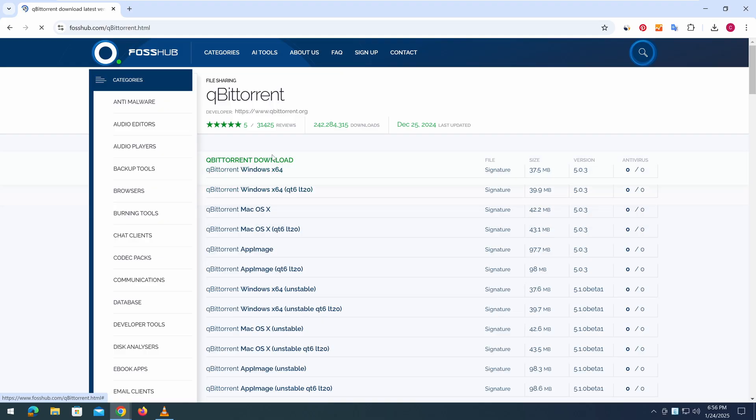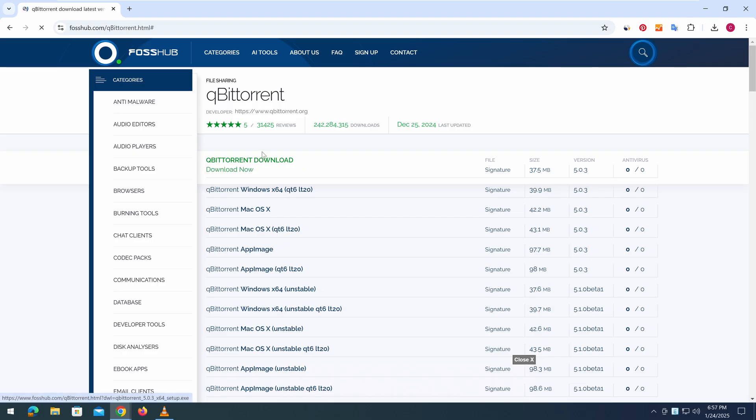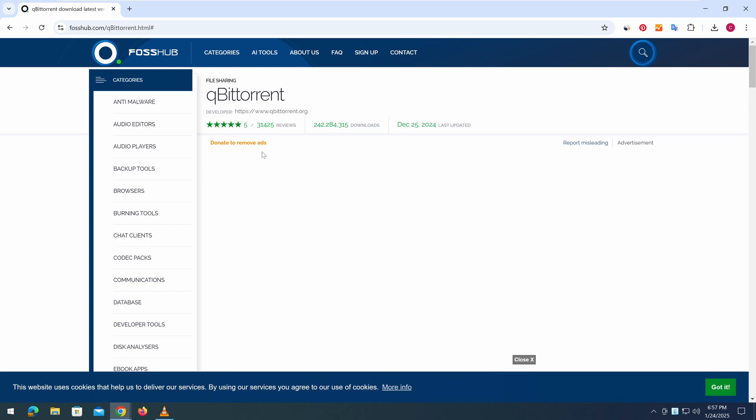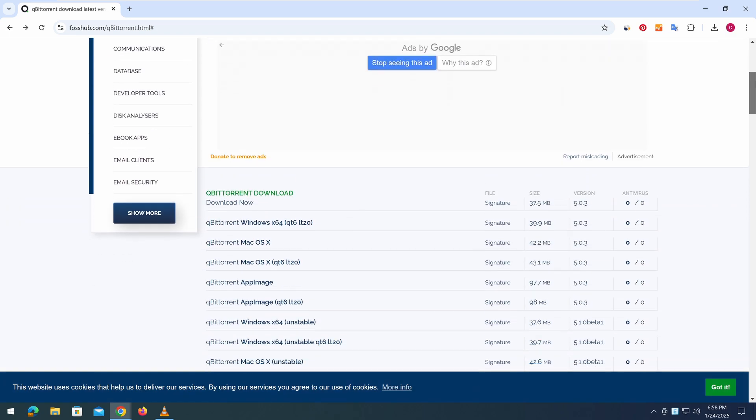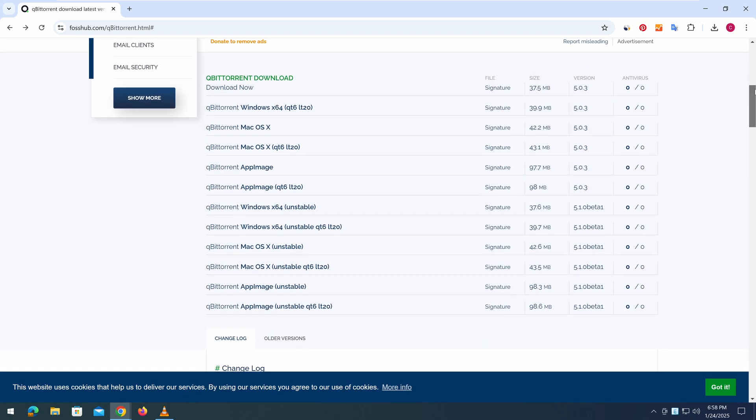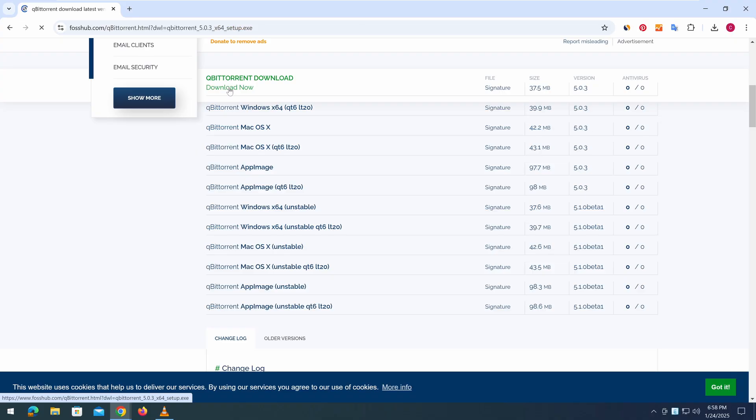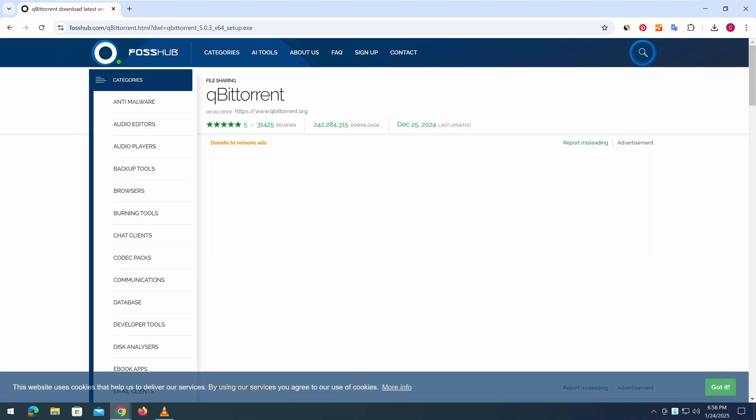Usually, the 64-bit Windows installer is the most commonly used version. Click on the first option, which is the latest version, to download the installer. This page may contain several advertisement blocks, so if the download does not start automatically, check and click the download button again.